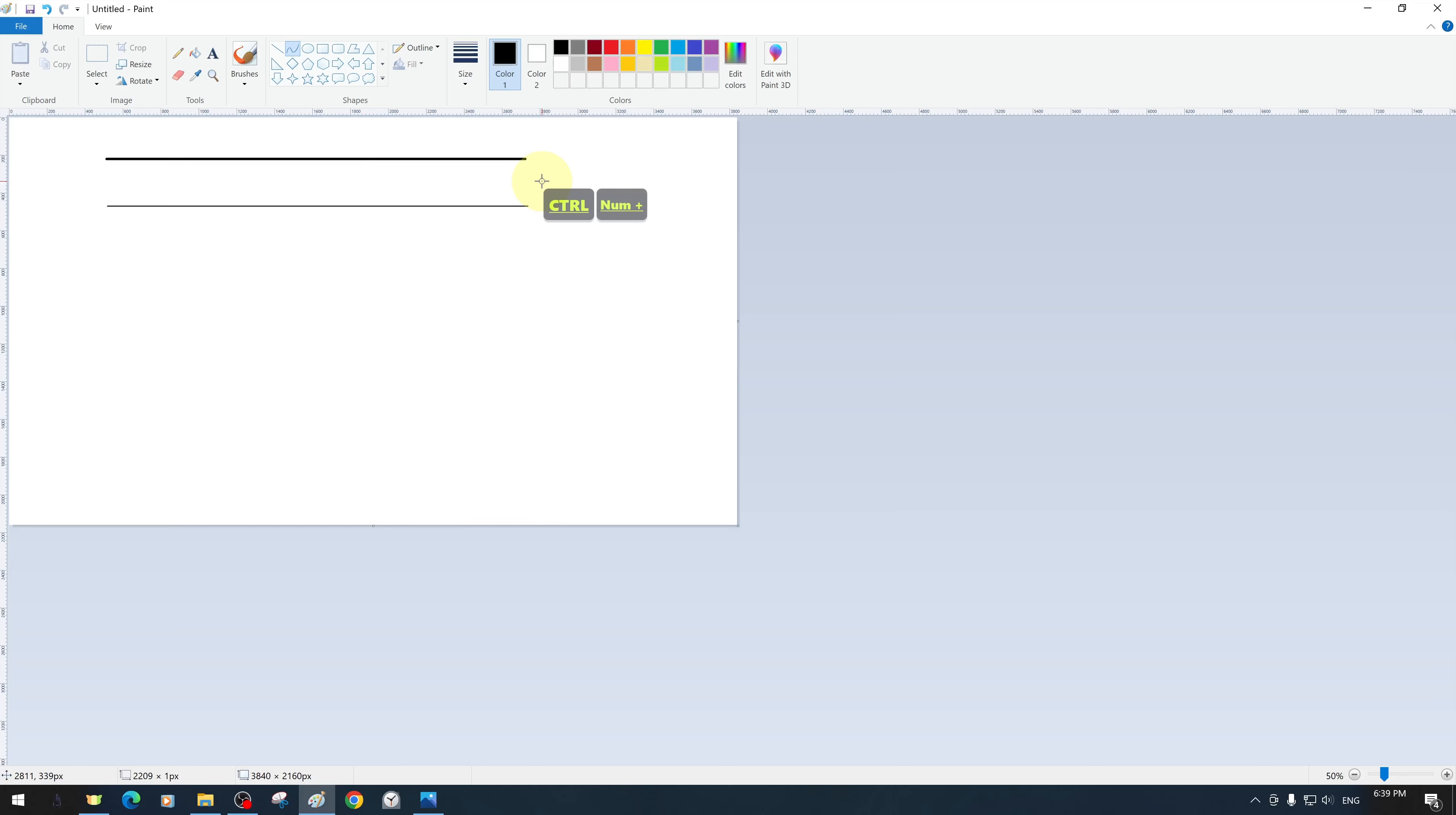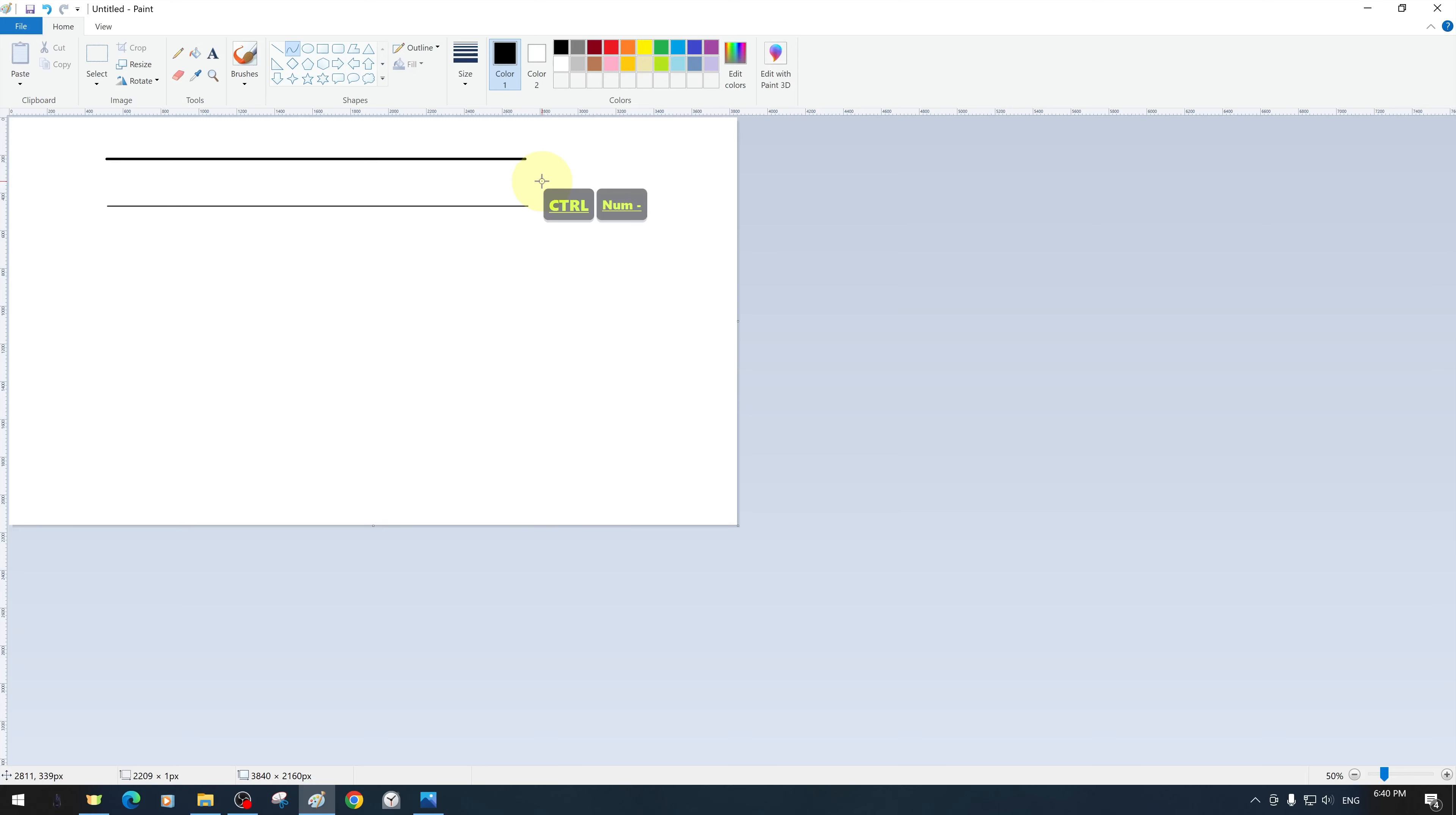We can choose the thickness of our line or curve shape from the available sizes, or with the shape tool selected, we can increase its size with control and plus and decrease it with control and minus to access more size options.